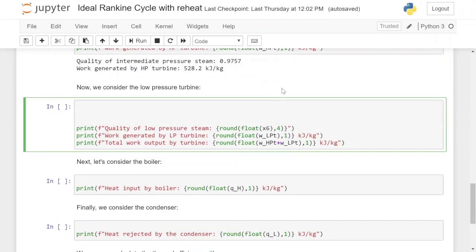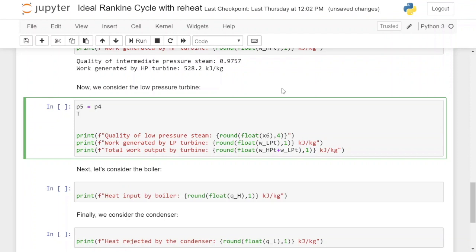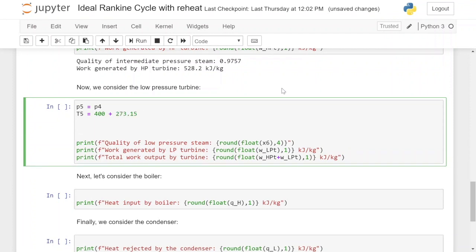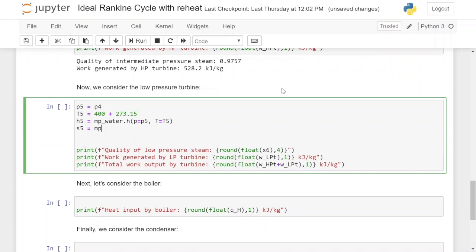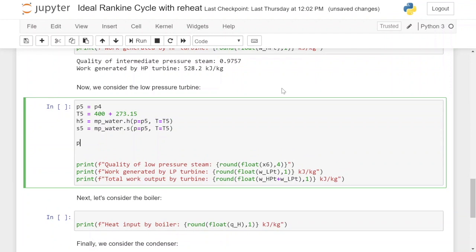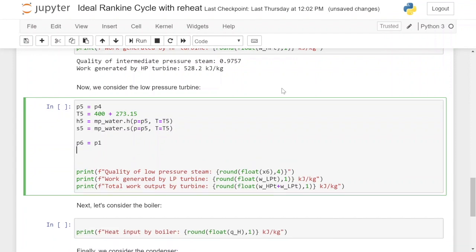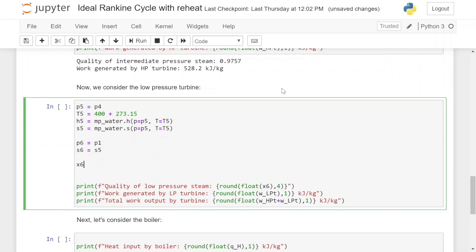Next we move on to the low pressure turbine. The pressure of the steam before it enters the low pressure turbine is the same as when it exited the high pressure turbine, so p5 equals p4. The steam has been reheated back up to 400 degrees Celsius, converted to Kelvin. We calculate the enthalpy h5 using pressure and temperature at point 5, and similarly entropy s5. The pressure at point 6 after the steam expands through the low pressure turbine equals the condenser pressure p1, and s6 equals s5 because this is an ideal Rankine cycle.